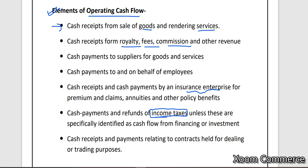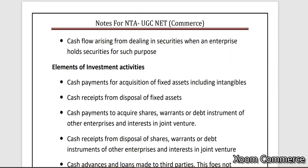Cash receipts and payments related to contracts held for dealing or trading purposes — in short, whatever my main principal activity of my business is, whatever inflow or outflow is happening related to that activity. Taking the Nestle example — Maggi, whatever they are producing, whatever cash outflow or inflow happens related to that — all of it gets recorded under cash flow from operating activities.